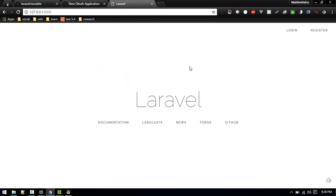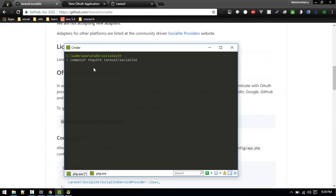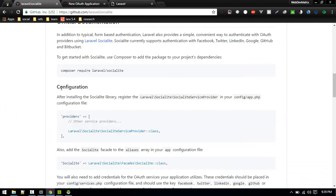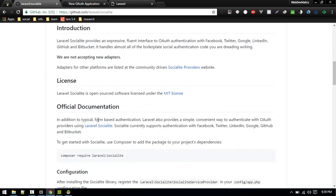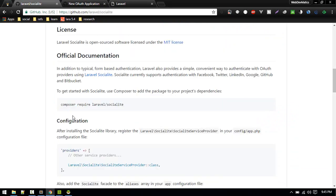So far what I have done is installed a new Laravel application and run PHP artisan make:auth. Now let's install this package — we'll require it. You can follow these instructions to install and configure it. The package is now installed, so let's go to the documentation.